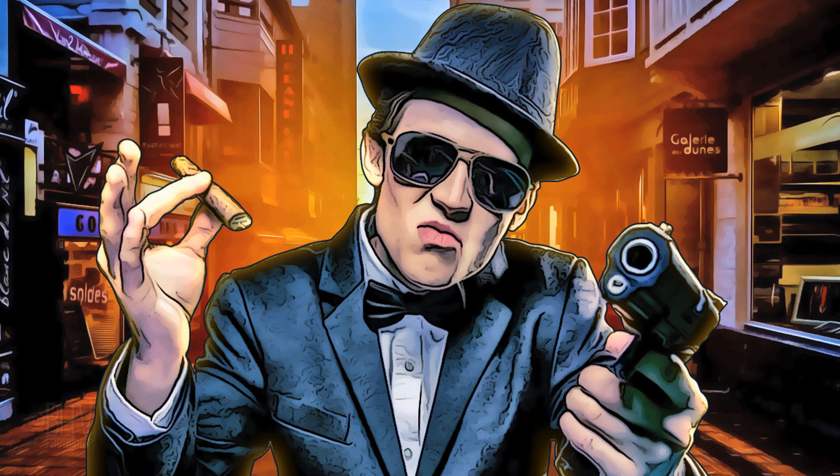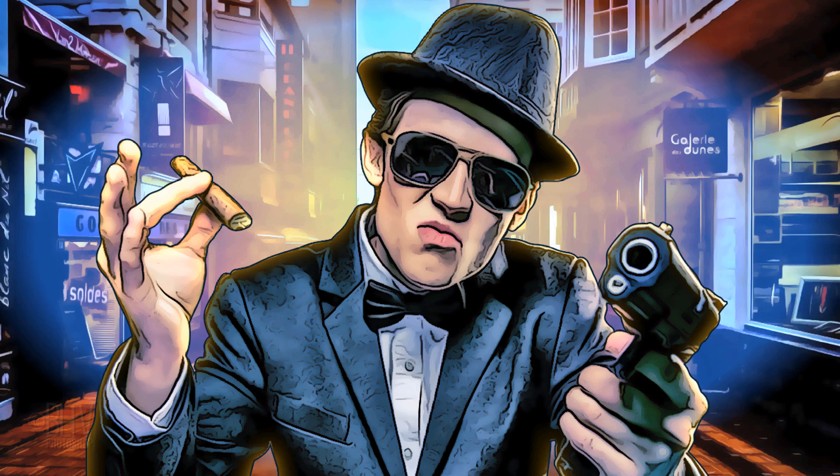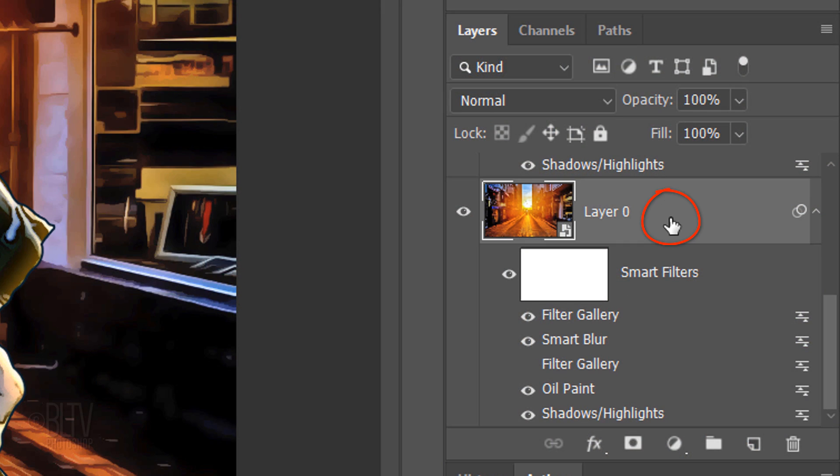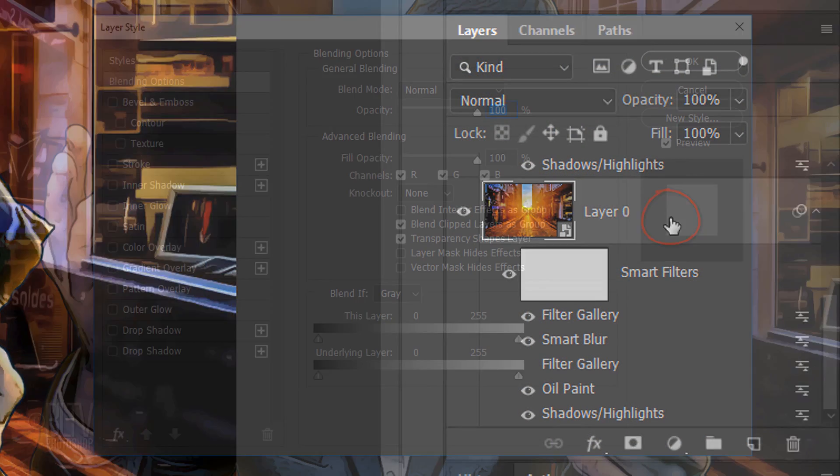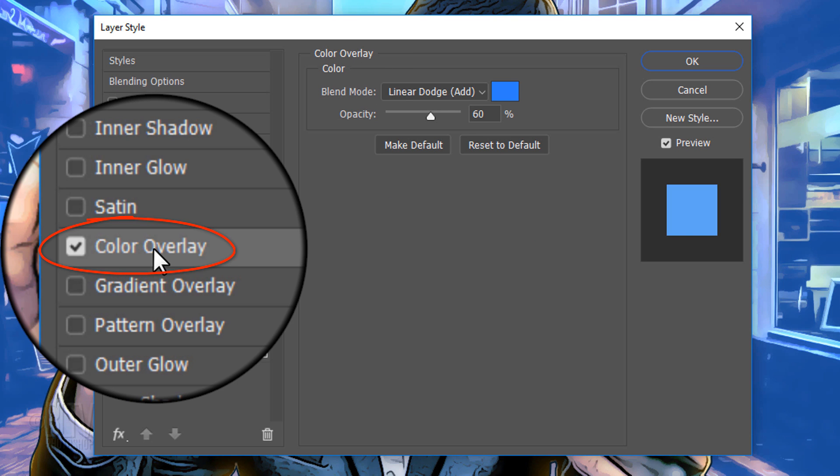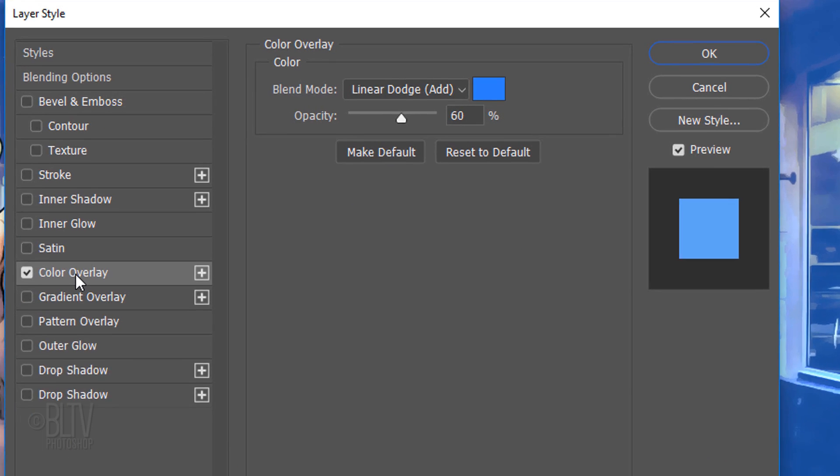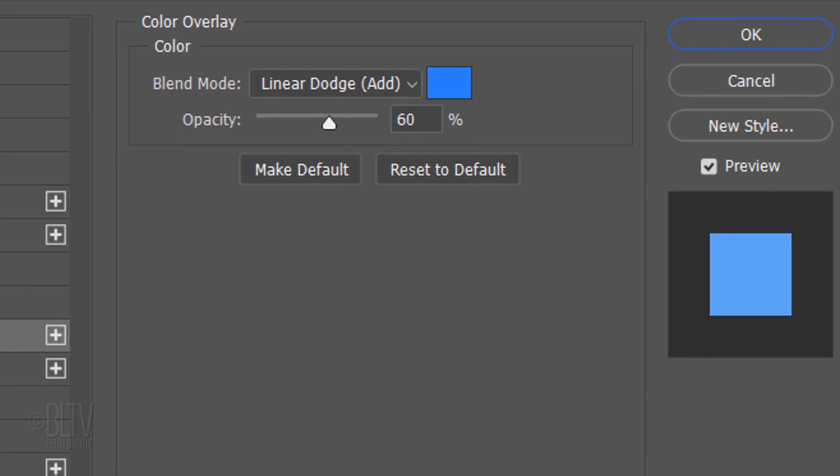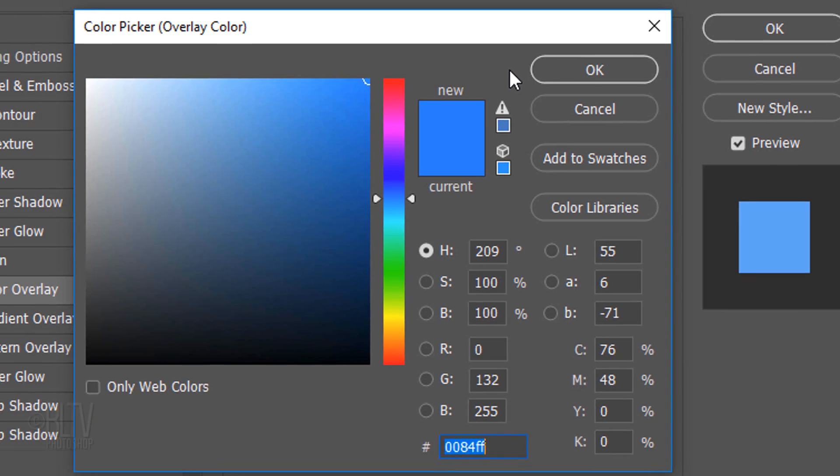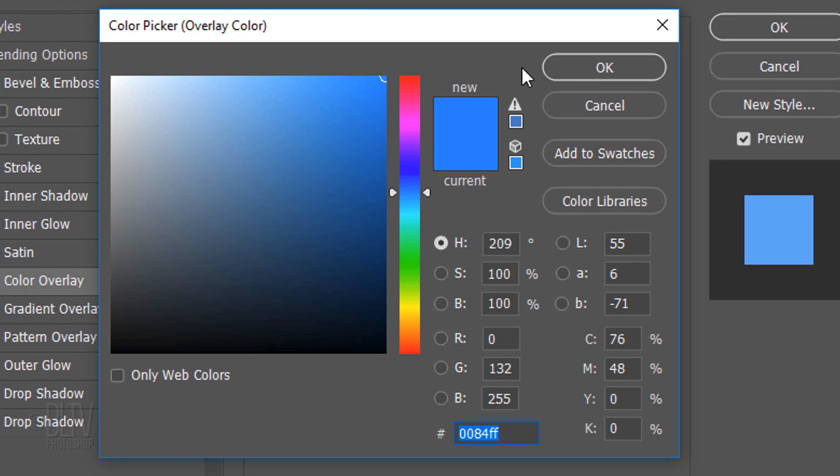Many of the Grand Theft Auto covers have backgrounds that have color casts to them as well as have light contrasts. To recreate this look, double-click an empty area of the background layer to open its Layer Style window. Click Color Overlay. Make the Blend Mode Linear Dodge and the Opacity 60%. Click the color box and pick whatever color you like. For mine, I'll type in 0084FF.